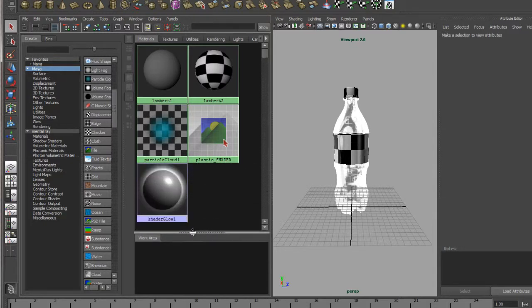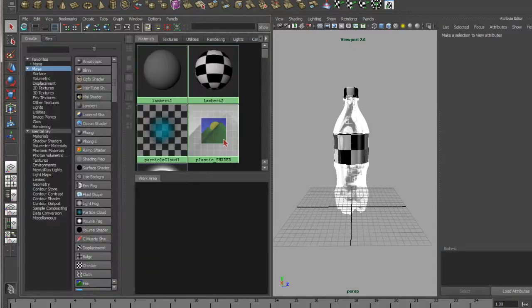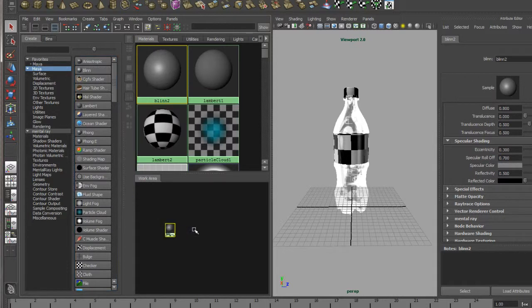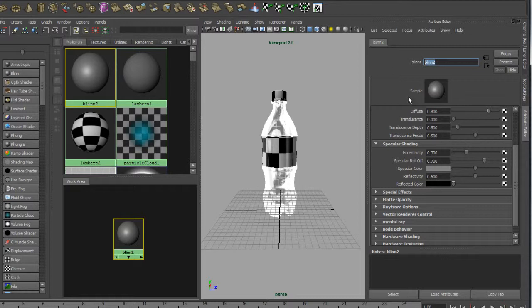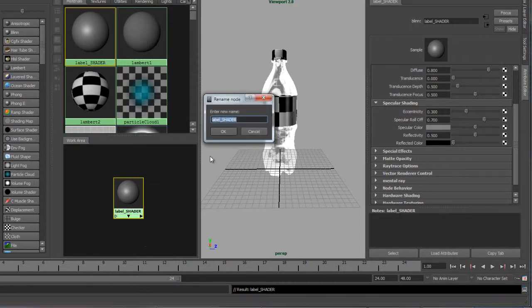We want a new material, and I'm going to do the process slightly different. I'm going to start off by creating the material in the Hypershader and then apply it onto the object afterwards. From the little create bar I'm going to select another Blinn material. When you click that it adds it here and in the work area so you can start making node connections. In the attribute editor I'm going to rename this 'label shader'. Don't forget to press Enter so it locks in.